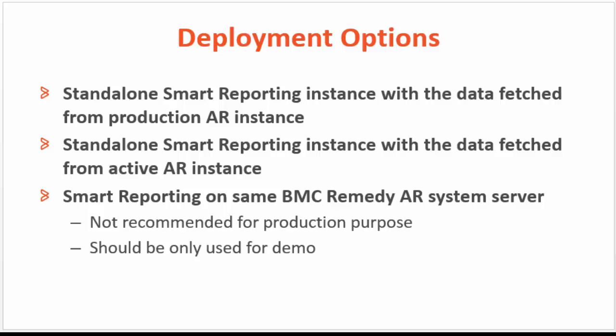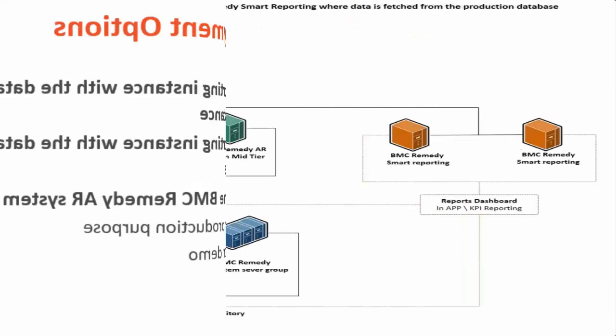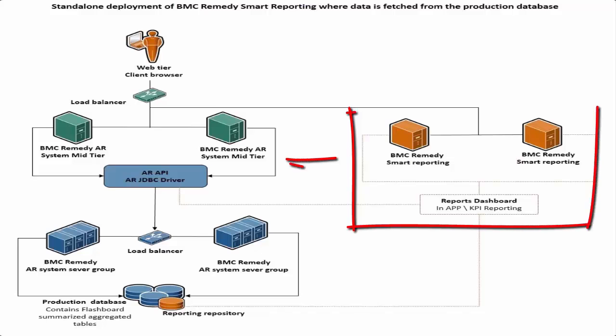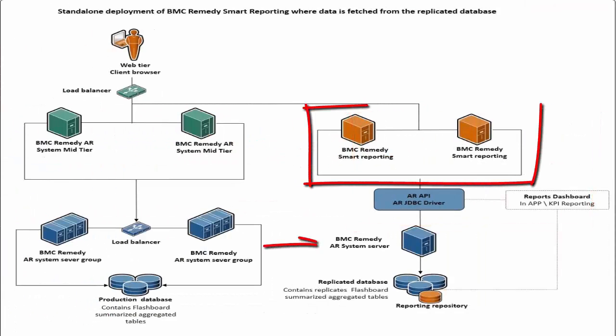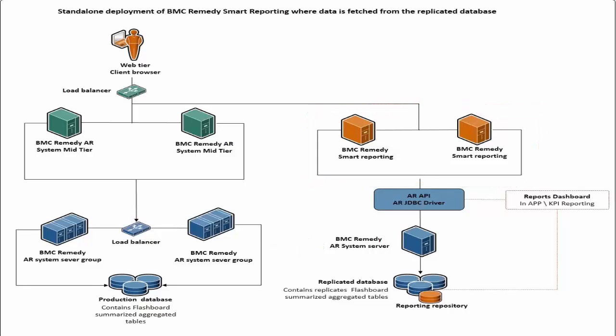There are three deployment options. First one is Standalone Smart Reporting instance with data fetched from Production AR instance. The second one is Standalone Smart Reporting with data fetched from Active AR instance. And the third one is Smart Reporting with the same BMC Remedy AR system, which is not recommended for production purpose but should only be used for demo purpose.